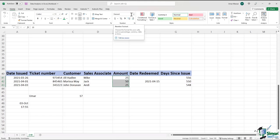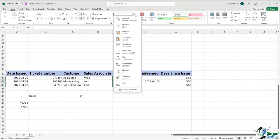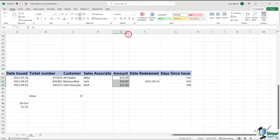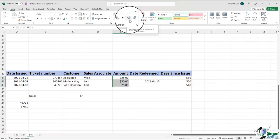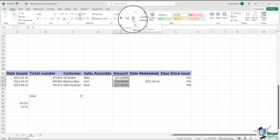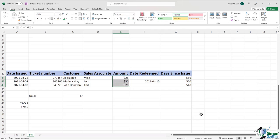Over here, we can see that the formatting is set to General — this denotes the number format. I can easily change it to Currency, and the entire data set converts to Currency automatically. I can also change the number of decimals used — currently the data shows two decimal places. If I click the Increase Decimal button, it will increase the number of decimals, and clicking Decrease Decimal will reduce them.